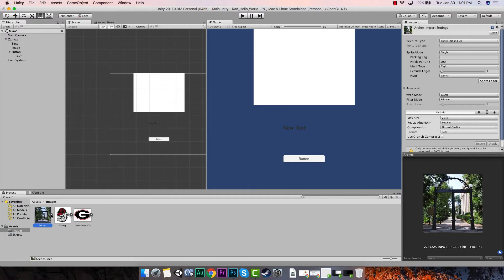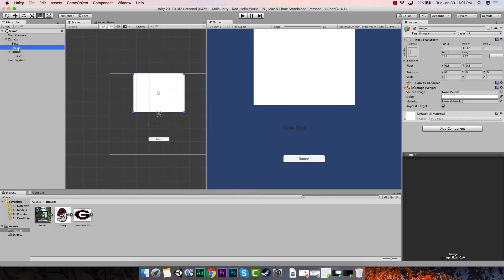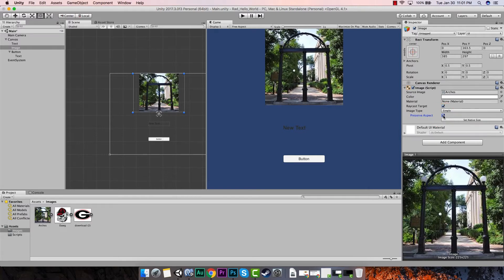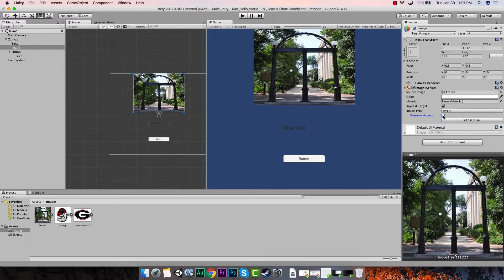Now if we want to associate one of these images with the image in our scene, we go up in the hierarchy and click on the image to select it. In the inspector we can see the image component — it's looking for a sprite. Let's go down to the images folder in the project panel and drag the arches sprite over onto the source image field. Look what happened — it brought that into our image.